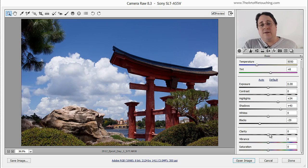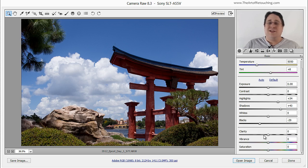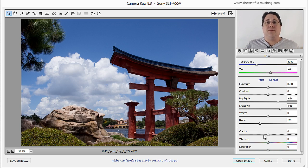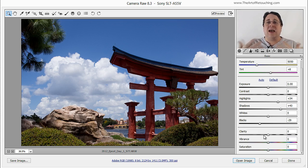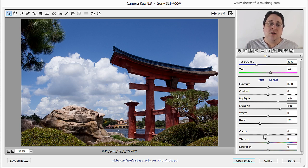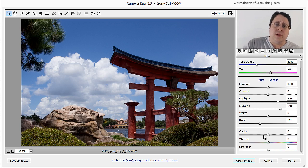Below that we have something called clarity which I don't really worry too much about but essentially what it does is it adds contrast and sharpening. So for right now, don't even worry about it.